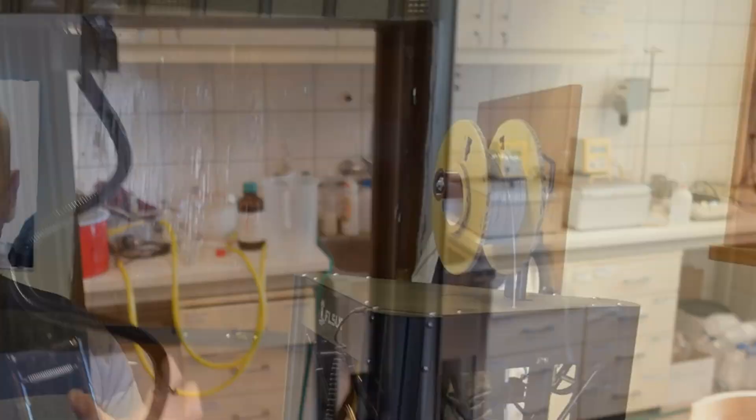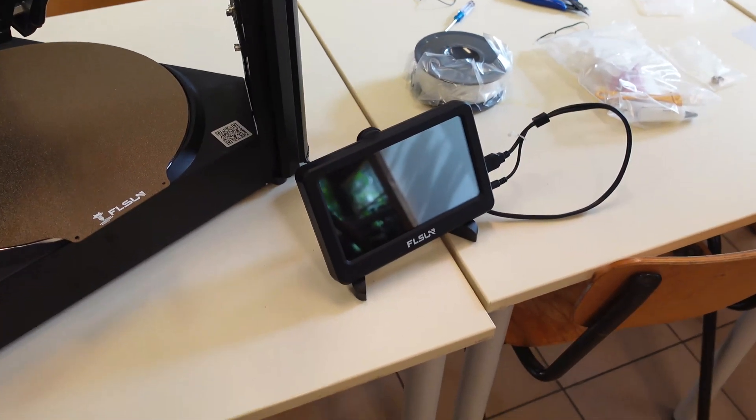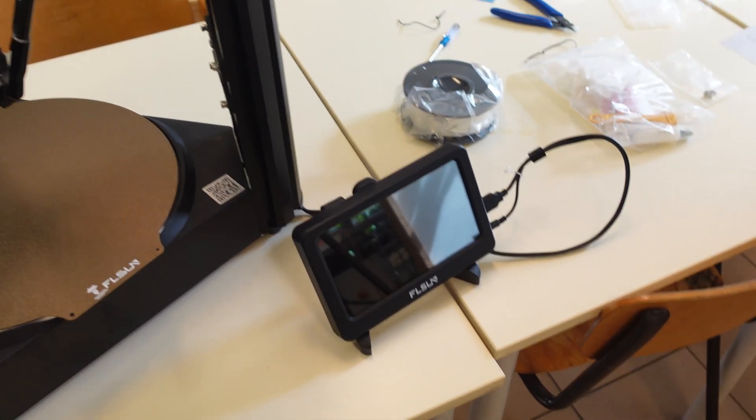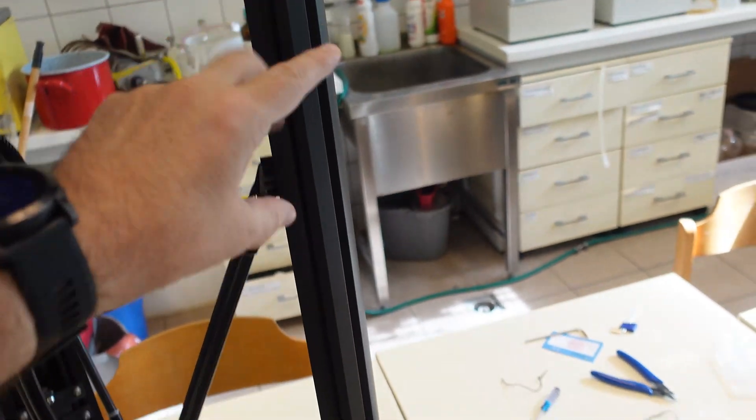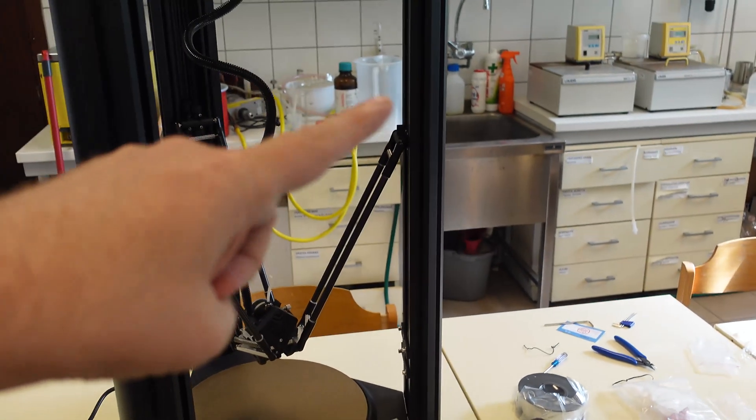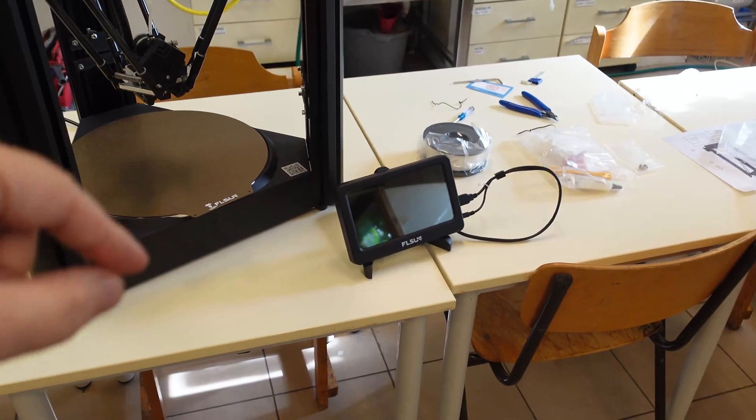The second thing is the screen. It just takes space on the desk. On the SuperRacer, it was somewhere here. And I probably find some solution to mount the screen on the printer itself so it doesn't take space on the desk.